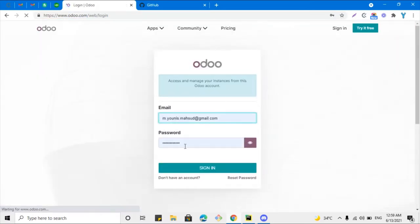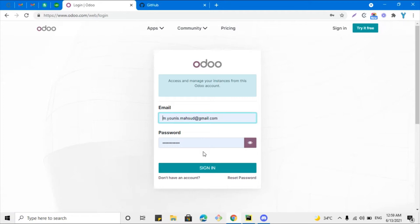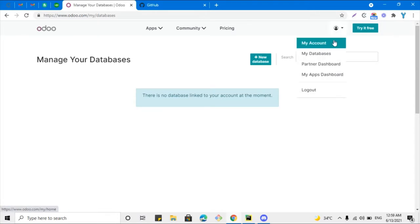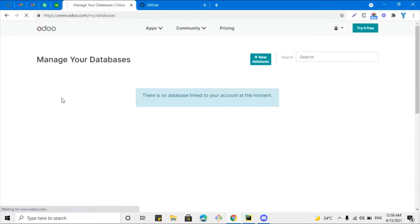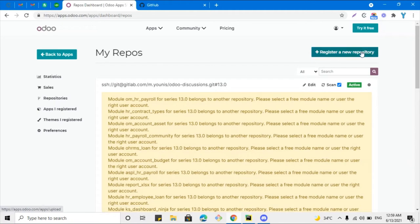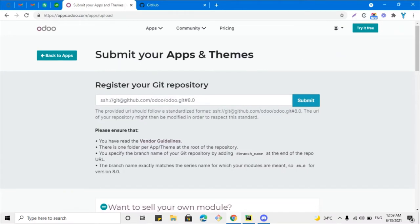On the Odoo.com portal you will have to create your account. You can sign in if you already have one, or click 'Don't have an account' to create one. I already have an account so I'm going to log in. Here you will have these options — I need to go to the Apps dashboard where you can see all your apps and their performance. Then click on 'Repository' and to upload a new module click the button, which will redirect you to the upload screen.